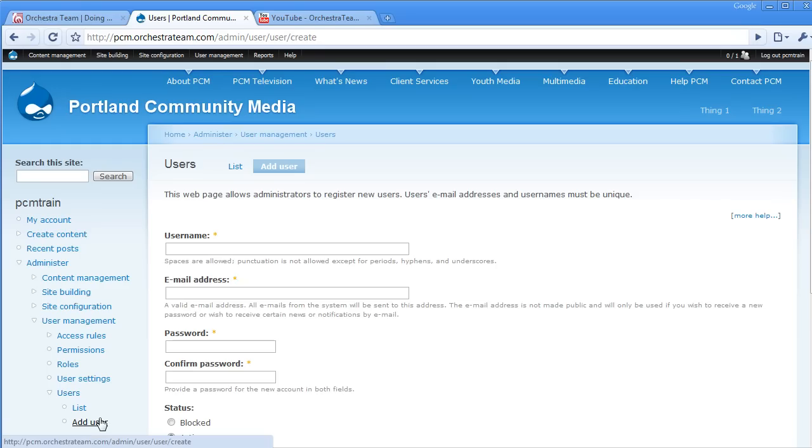We're presented with a simple form that allows us to specify a username, a password, and some other information about a particular user. We're going to go ahead and fill this out.